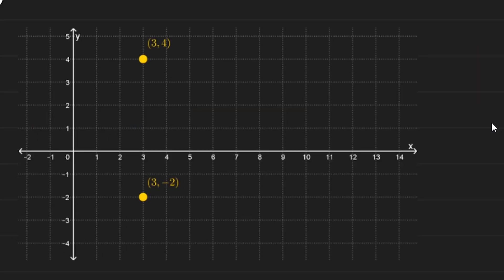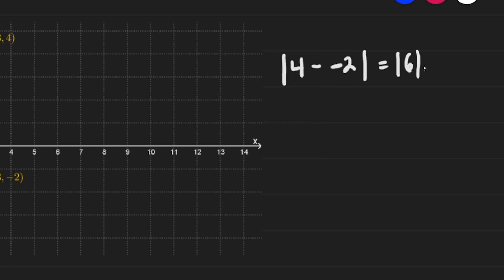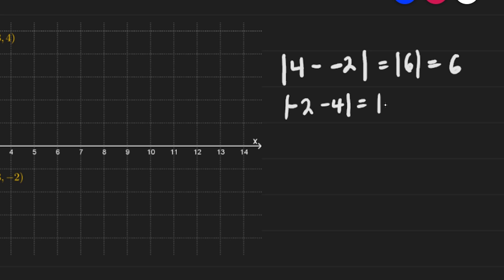How about this one? How far is (3, 4) from (3, -2)? You can count it: 1, 2, 3, 4, 5, 6. So (3, 4) and (3, -2) are 6 units apart. In this case, you can get the absolute value of the difference of the y-coordinates. So it's 4 minus (-2), that's the absolute value of 6, which is 6. Or alternatively, (-2) minus 4, which is the absolute value of -6, which is also 6. It's easy when the points are aligned horizontally or vertically.